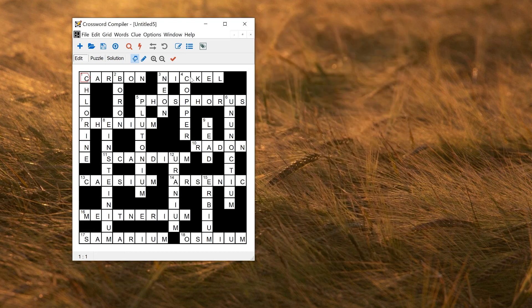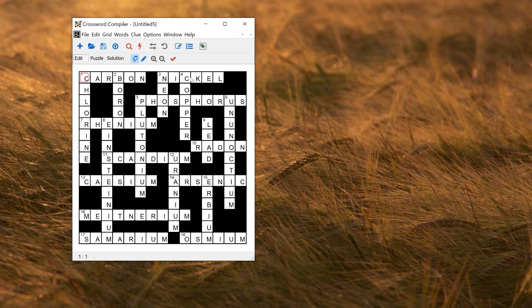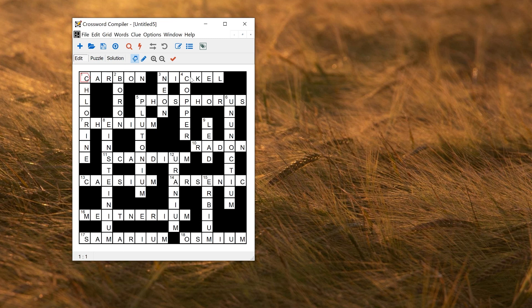So you can also export wordless and clue databases if you want to, if you want to manipulate things in other programs. Quite often, it's simpler to actually just write and manipulate things in Crossword Compiler rather than exporting and importing them. But if you need to, you can do that as well. And that's about it for importing wordless and clue databases.